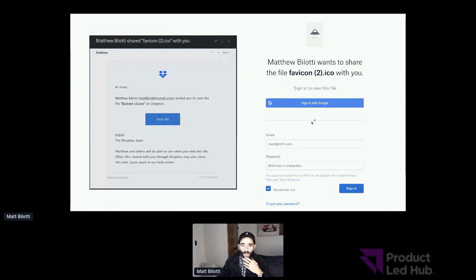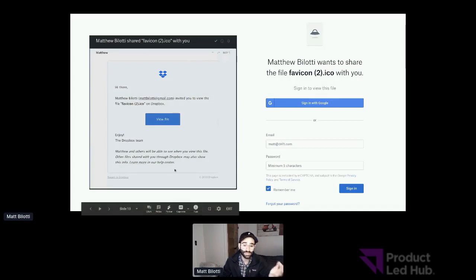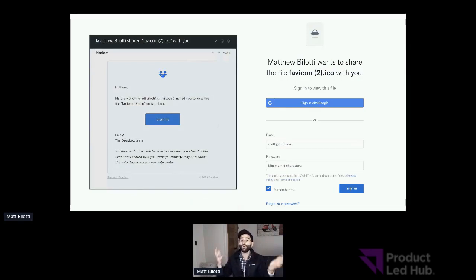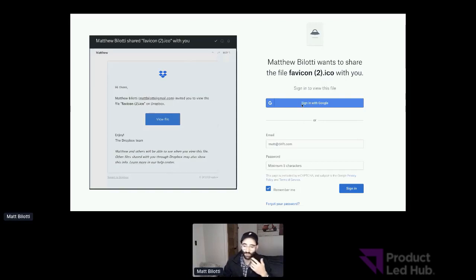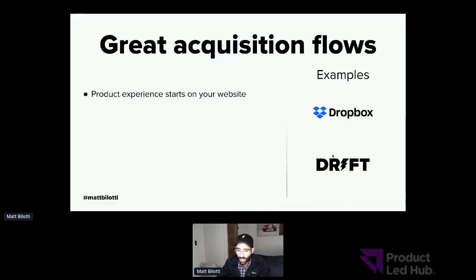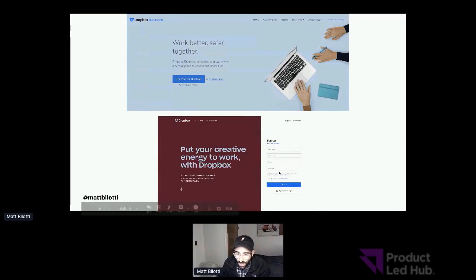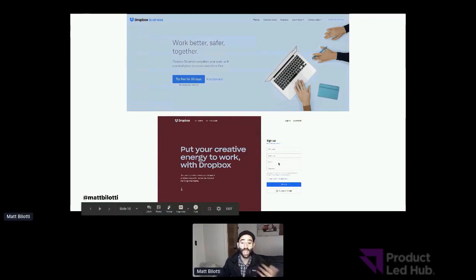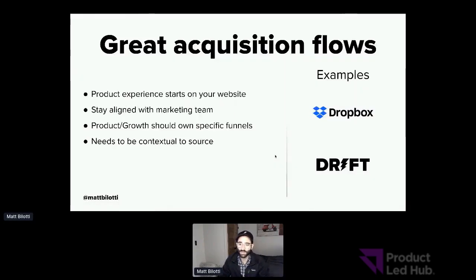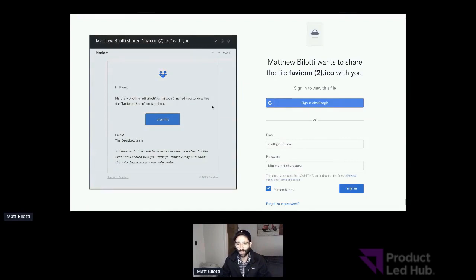Here's an example: instead of going to dropbox.com and signing up, I'm getting a file shared to me. I click to view that file. The email tells me a little about what Dropbox is because maybe I never knew what it was. When I go to view the file, it makes it really easy for me to sign up with Google — I just need to enter my email and password. Whereas in the other signup flow, they ask for a couple of other things, which is okay because I'm coming from a place where I want Dropbox. If I'm coming from the file-sharing scenario, I don't know that I want Dropbox — I'm just told the only way to view this file is to get Dropbox.